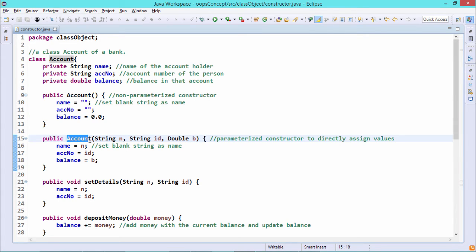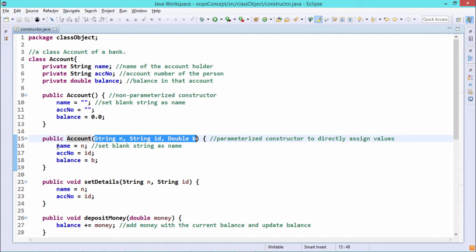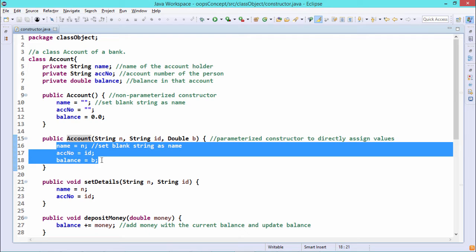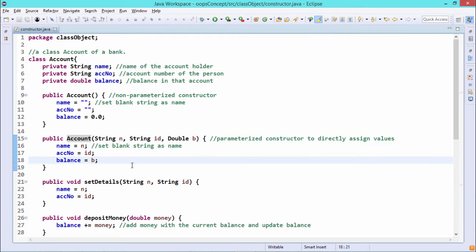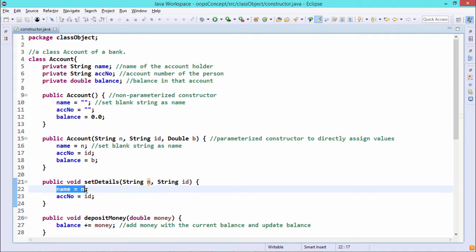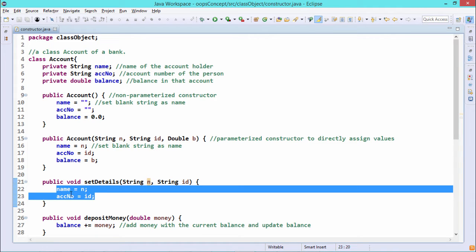This is another constructor with the same name as the class, having no return type specification, under public scope, and it is parameterized — we are passing three parameters: String n, String id, and double b. The name, account number, and balance will get initialized with these input parameters, and then the set details method is used to instantiate and update name and id.